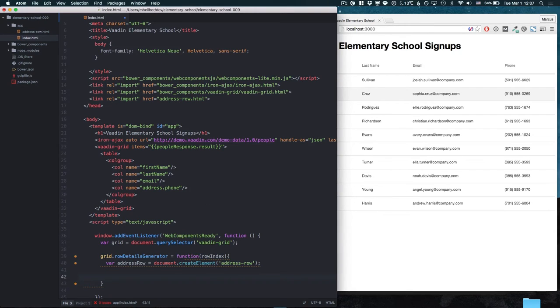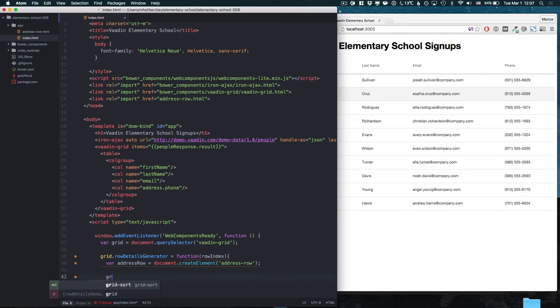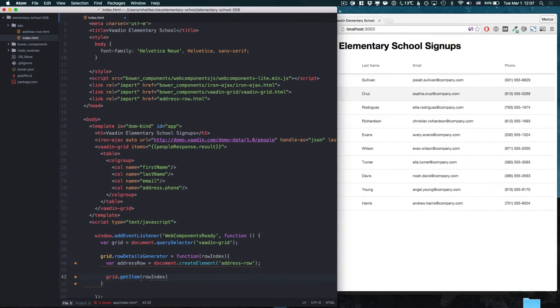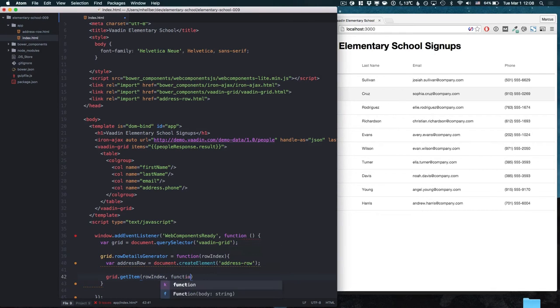We then want to get hold of the item for that row so that we can get the address information from it. To do that we're going to call GetItemOnGrid. GetItem takes in two parameters: the row index and a callback function.